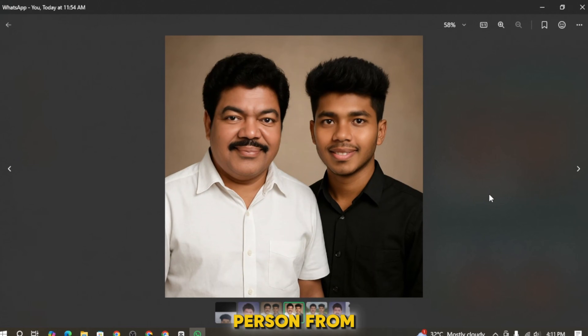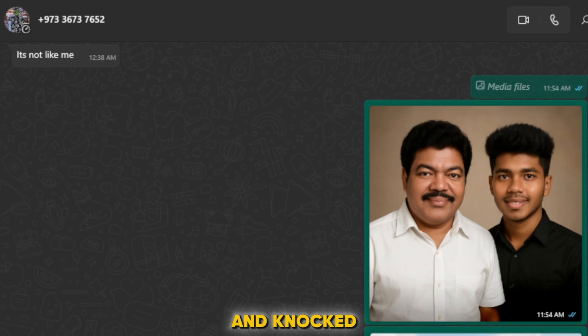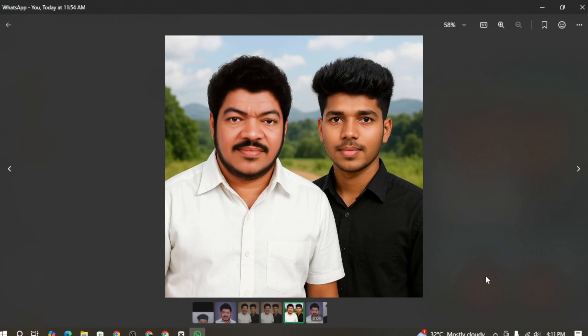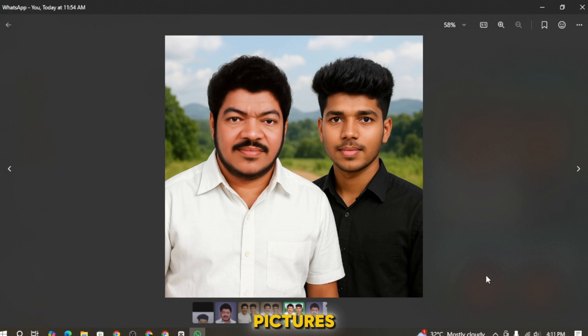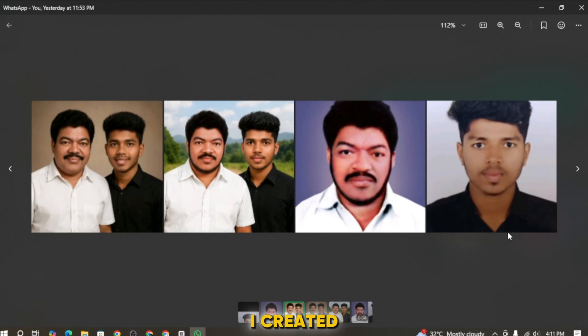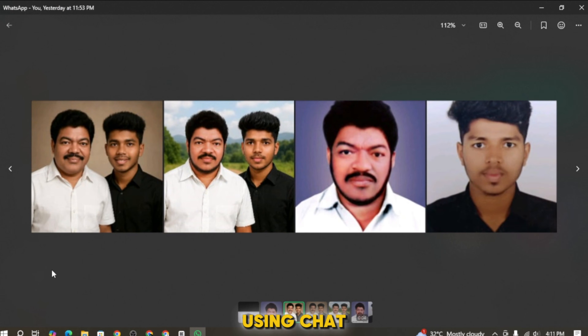Yesterday, a person from Bahrain saw my video and knocked me on WhatsApp asking me to combine two of his pictures. I created these pictures and sent them to him using ChatGPT.